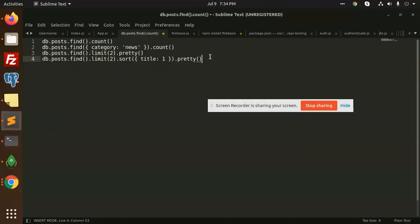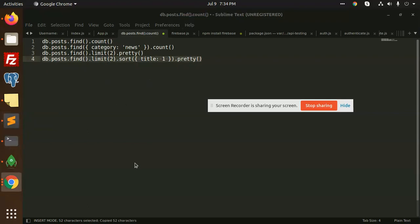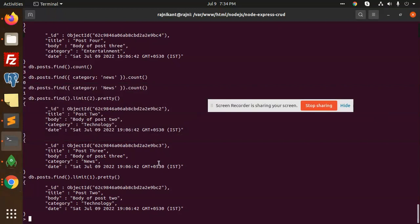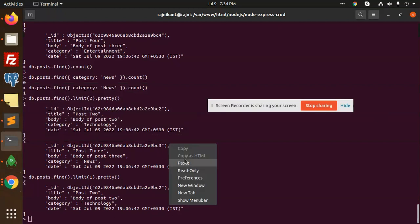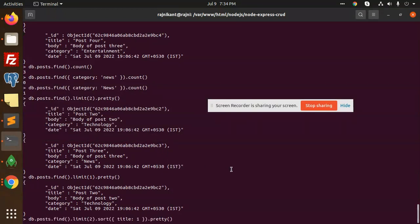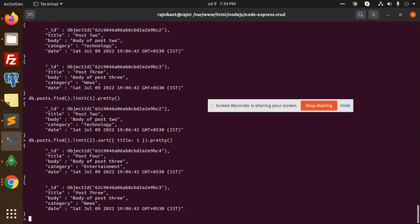We can do chaining - adding limit, sort, and other functions together. Here you can see limit two with sort by title. The results show post 4 and post 3. This is chaining. We can add count, sort, order by, and conditions together. This is the tutorial on count, limit, and finding specific documents.